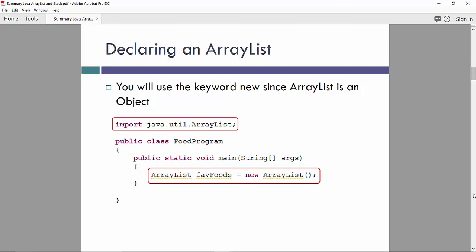So this is an example of how we can declare ArrayList. We will use the keyword new since ArrayList is an object. So basically, an import statement declare JavaUtilArrayList connecting to the specific library. And the creation ArrayList, for example ArrayList of favorite foods, new ArrayList will create ArrayList based on object of favorite foods.